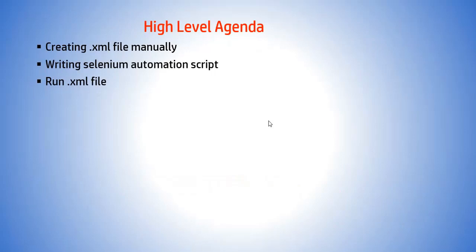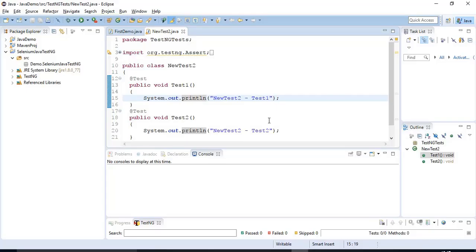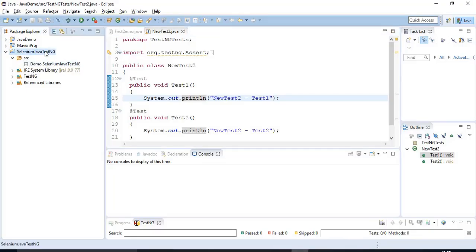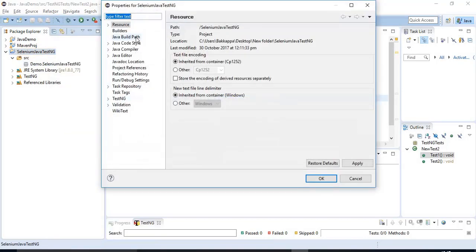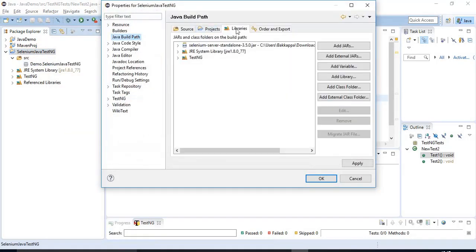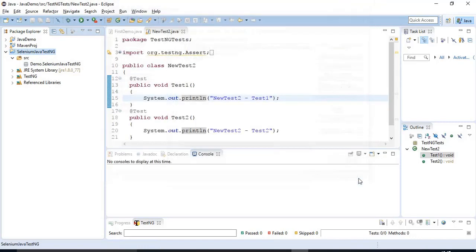I will jump to the Eclipse IDE. What I did here is I have created a simple project, and after that I have added one jar file — that is a Selenium server jar file, version 3.5. And after that I have created one simple package. We will add one class and write a sample Automation Script in the later part.